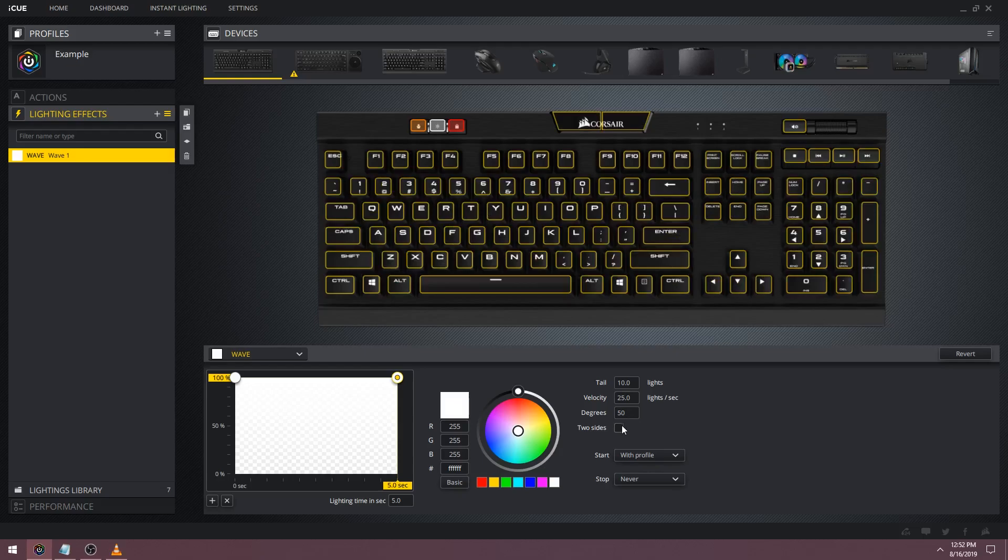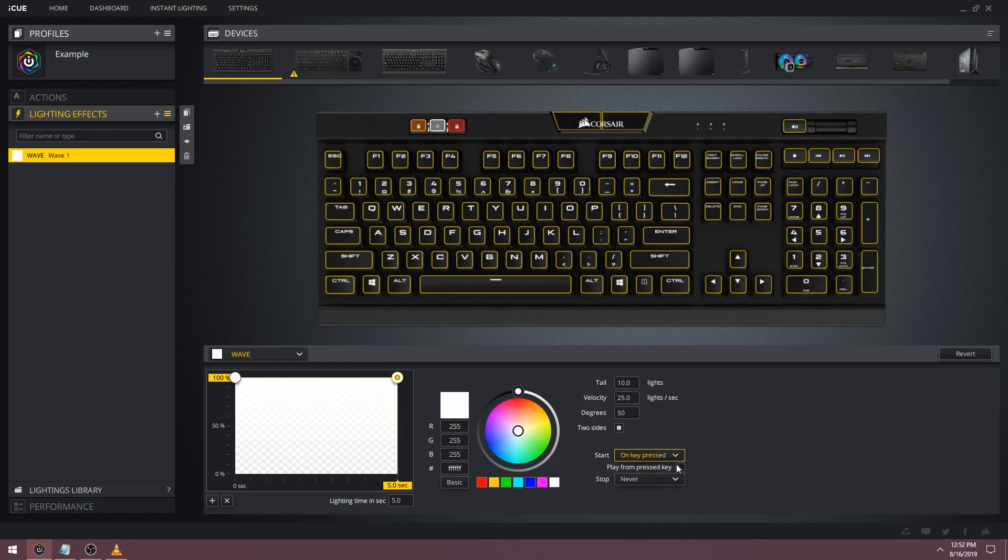If you check the box below degrees you can make the wave two-sided. And finally you've got a few options for making the wave start on key pressed. The most common combination of settings is starting on key pressed, from key pressed, and stopping after one time.